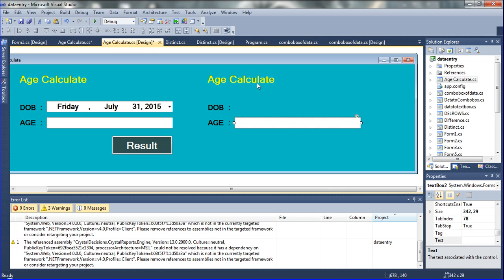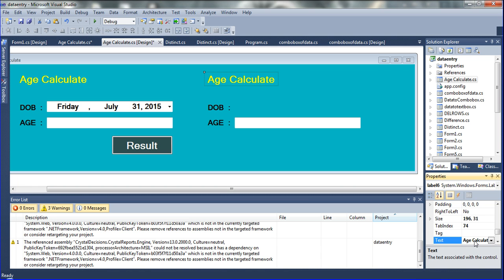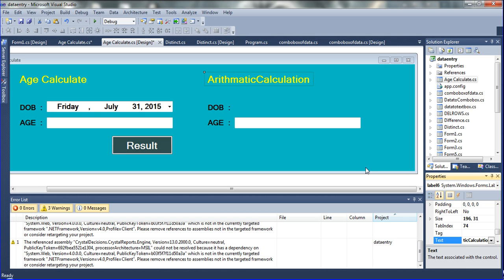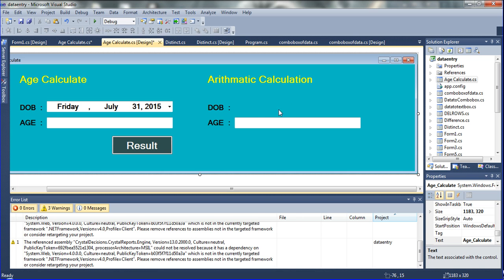Now I need three text box events. So I am just changing the title — Ctrl A — and then I am going to declare here: Arithmetic Calculation. Now I have declared the arithmetic calculation title.